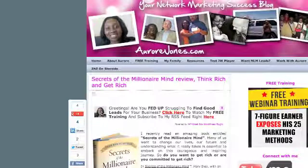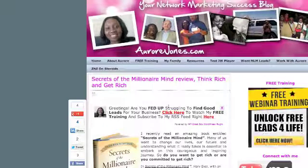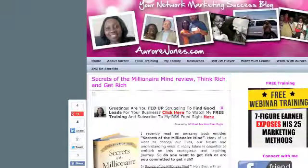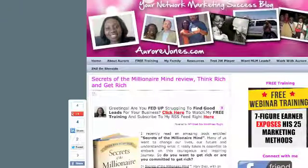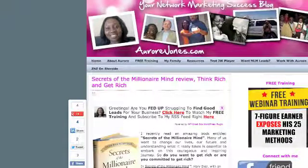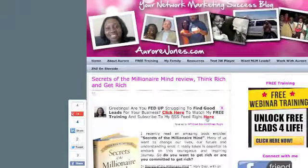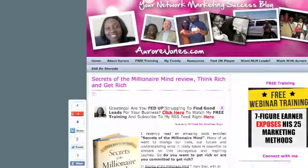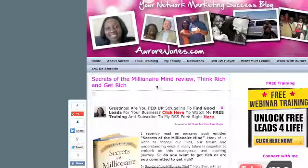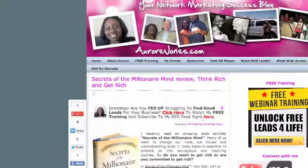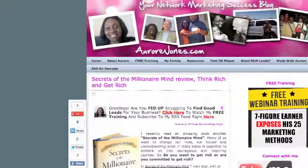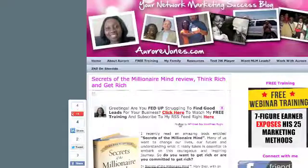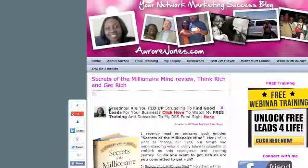Are you fed up struggling to find good leads for your business? Click here to watch my free training and subscribe to my RSS feed right here. So again, you can change—I could have changed the colors to purple, but I thought it would just simply stand out. And this is basically how you can use this fantastic plugin called WP Grid Box.